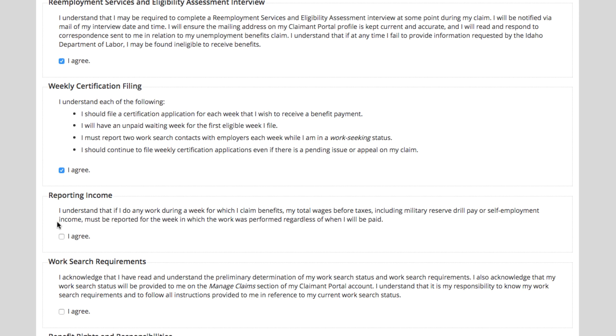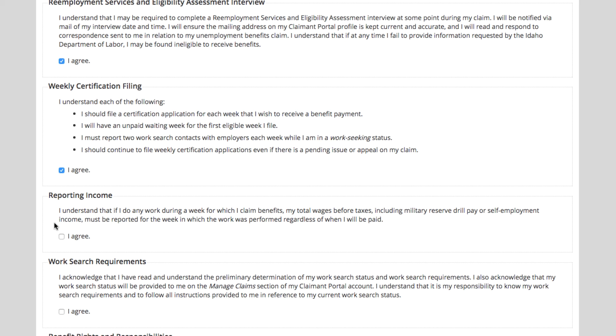You also state that you understand that if you perform any work, you must disclose that on your weekly report. Wages are reported when the work was performed, not when you're paid. So if you work during the week but you're not getting your check for another two weeks, when you file that week you need to state that you worked and how much money you earned, even though you don't have your paycheck for another few weeks.